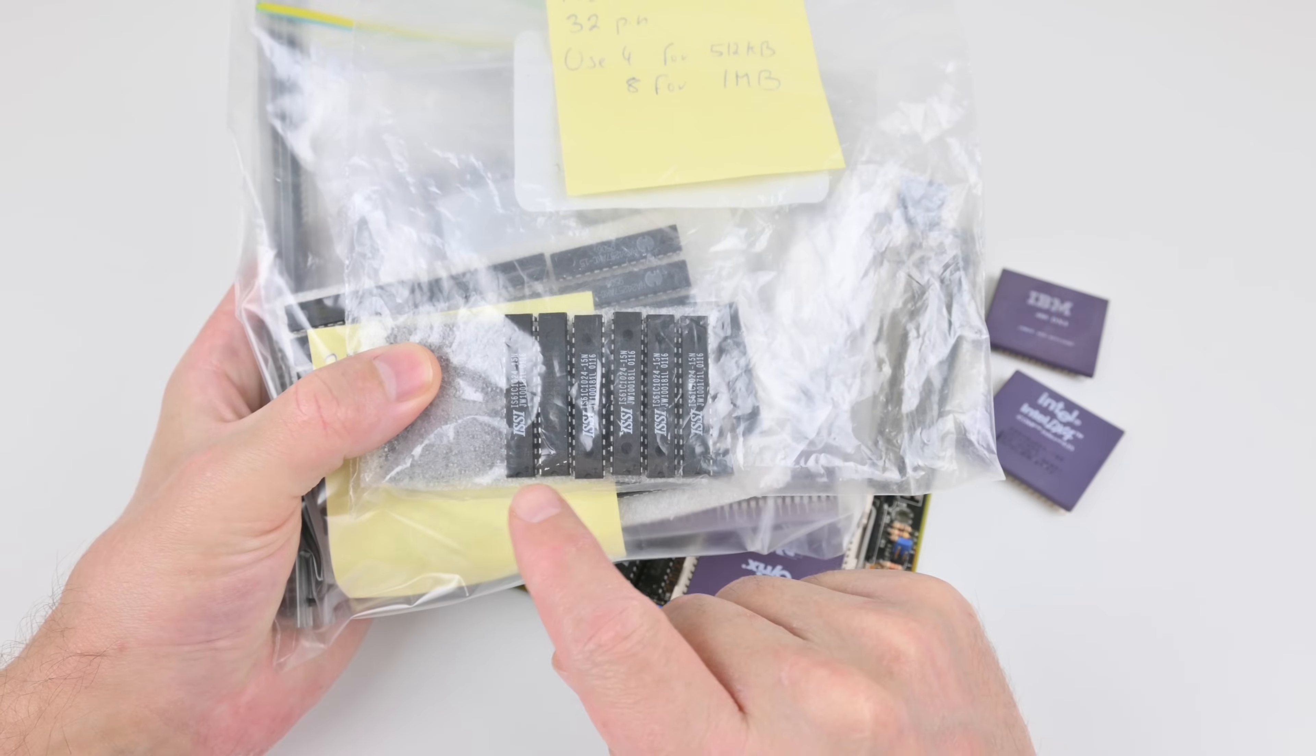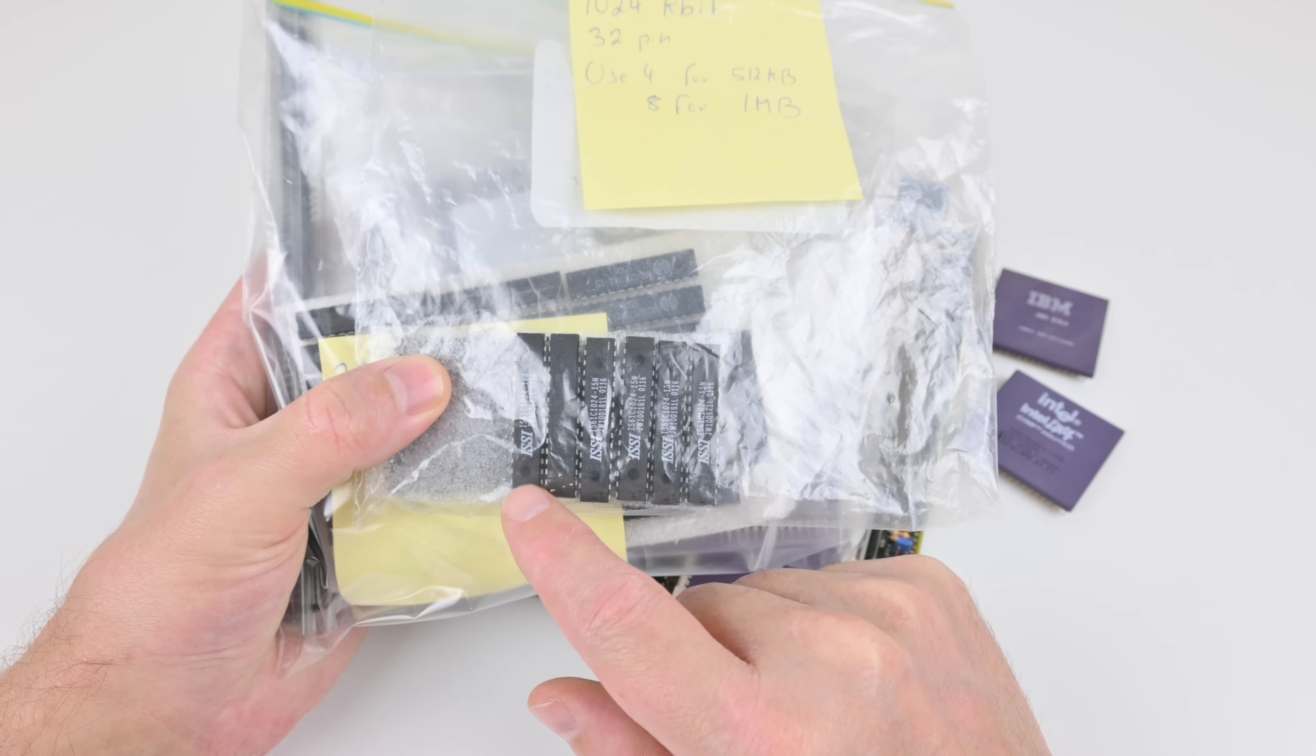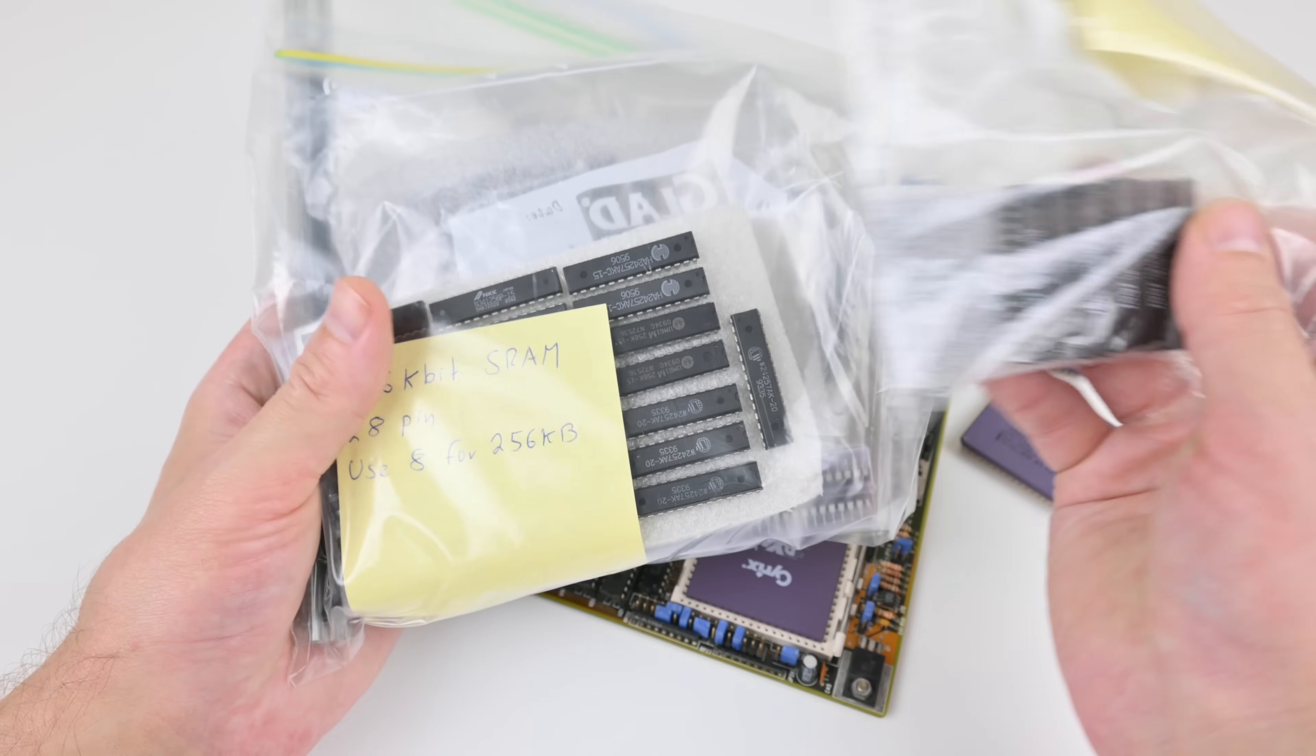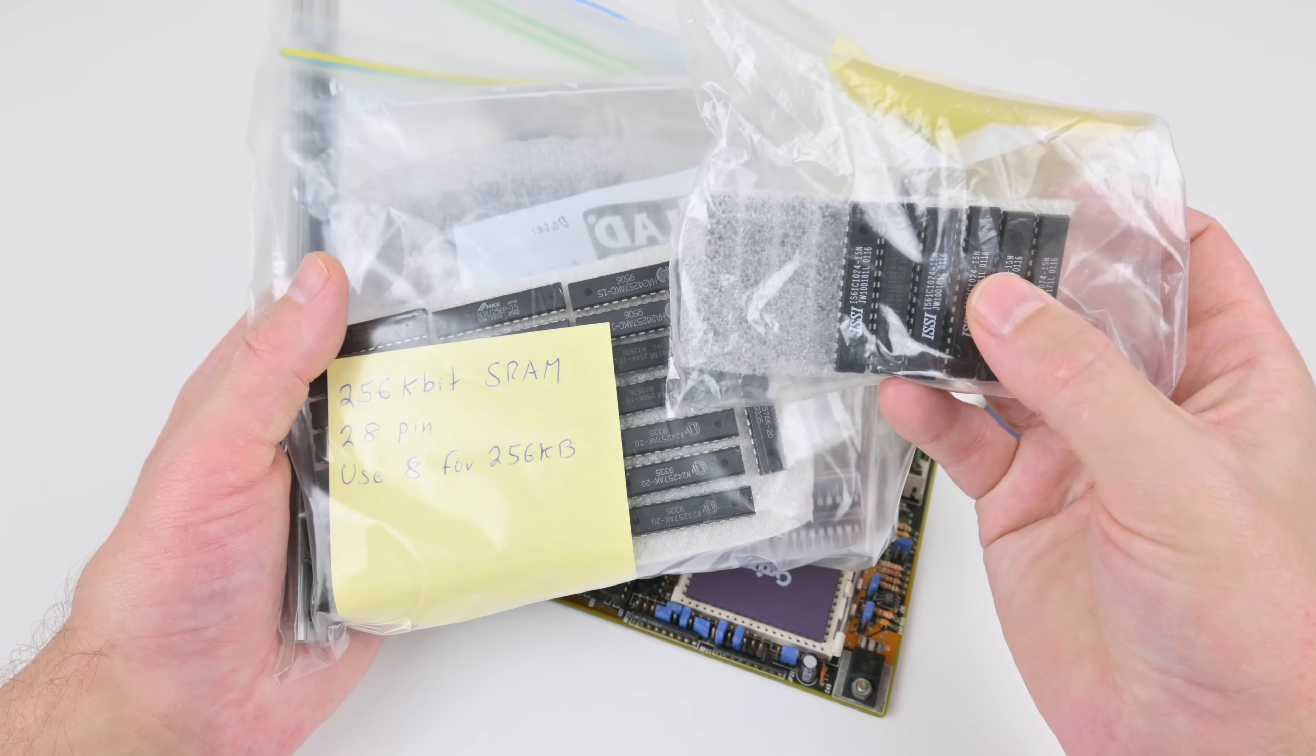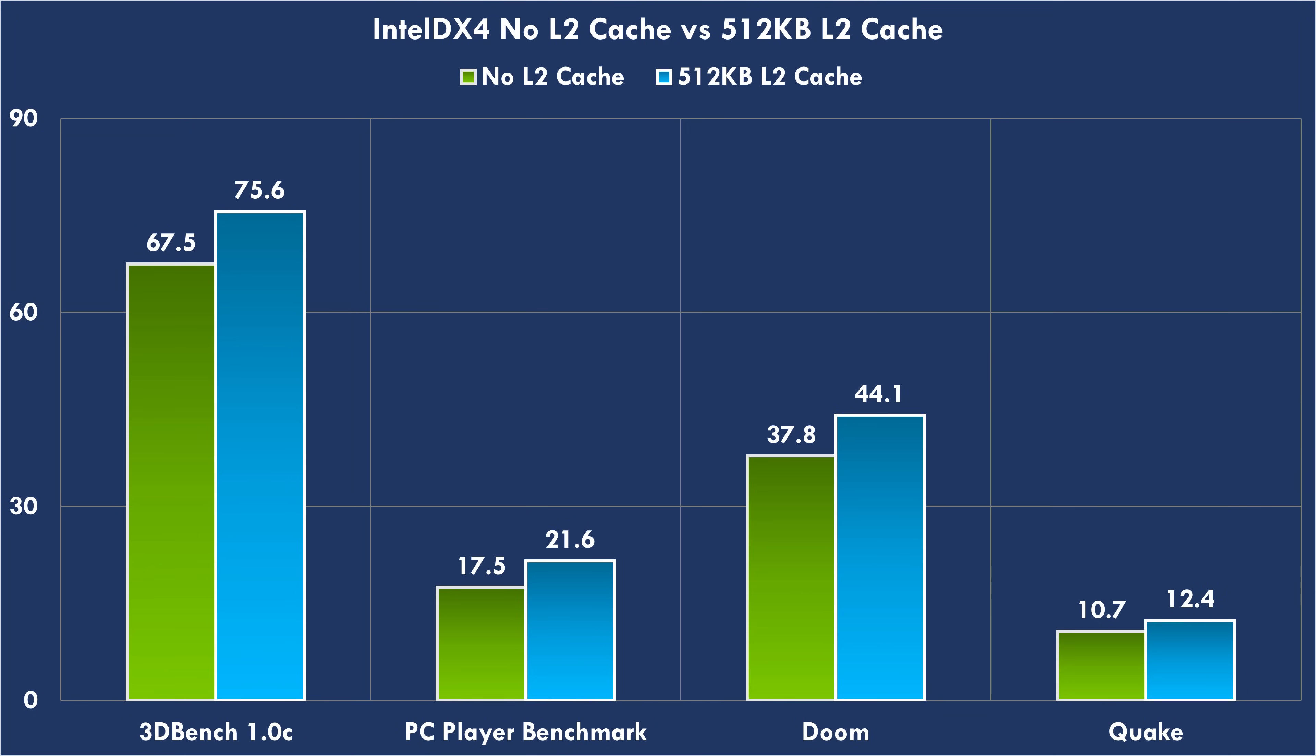I went straight for the maximum capacity, 512 kilobytes. So we need four of these modules. These are 32-pin with 1024 kilobits of storage. And for the tag RAM, we need one of these guys, 256 kilobits with 28 pins. And here are the results.